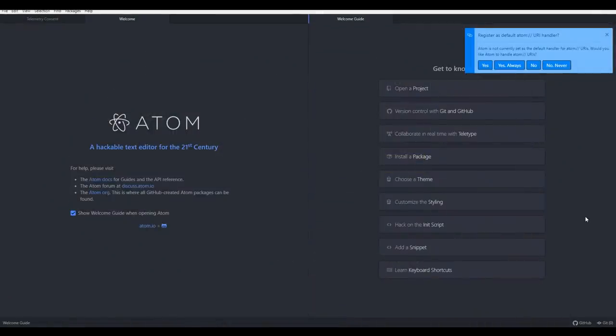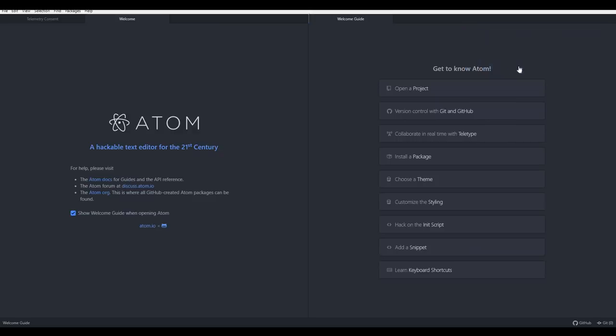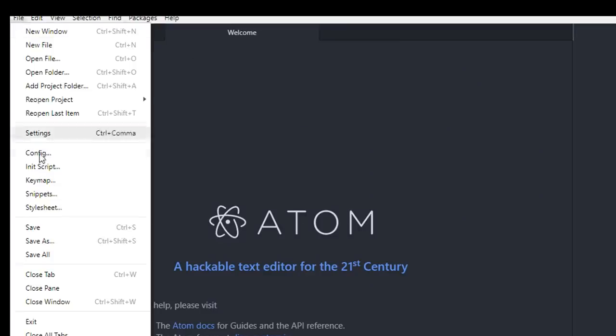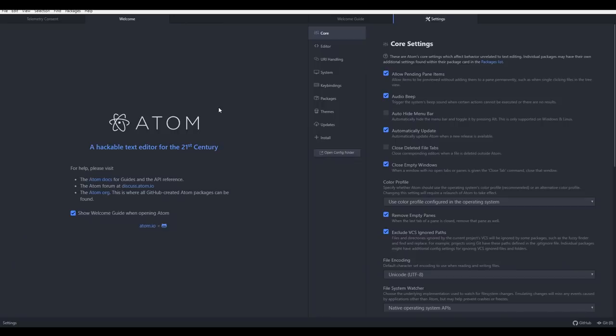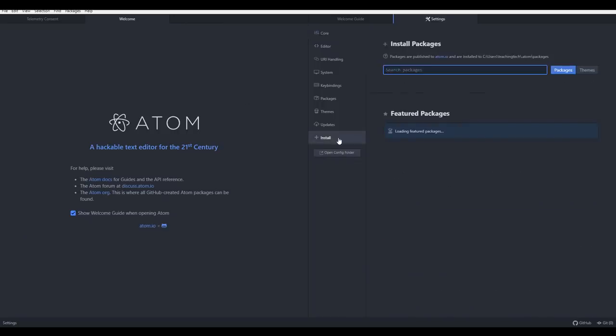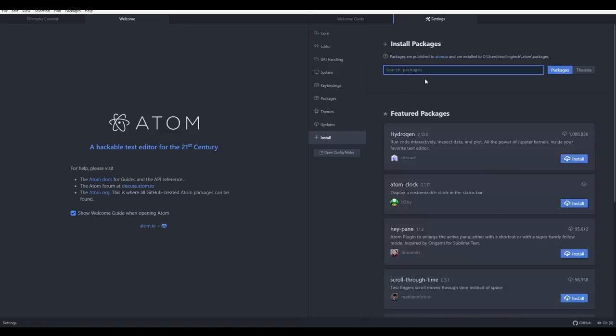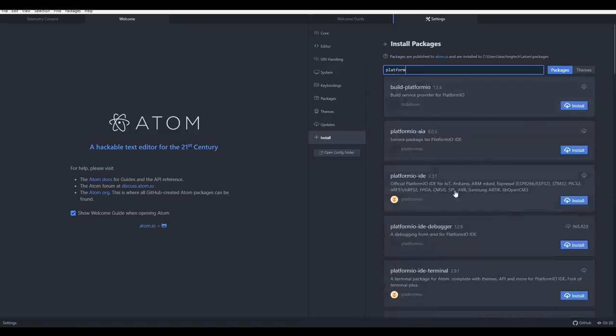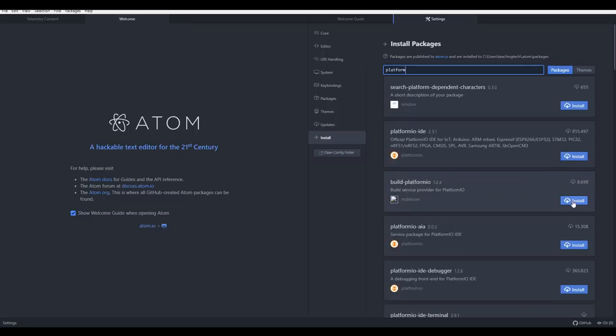So Atom has just installed, and I see no harm in letting it handle Atom links, so we're going to click yes always, and then immediately we're going to come up to file, settings, and we're going to install the PlatformIO add-on. To do that, we're going to come to install, and we're going to type in platform. This is the one we want here, the IDE, so let's click install and wait for that to complete.